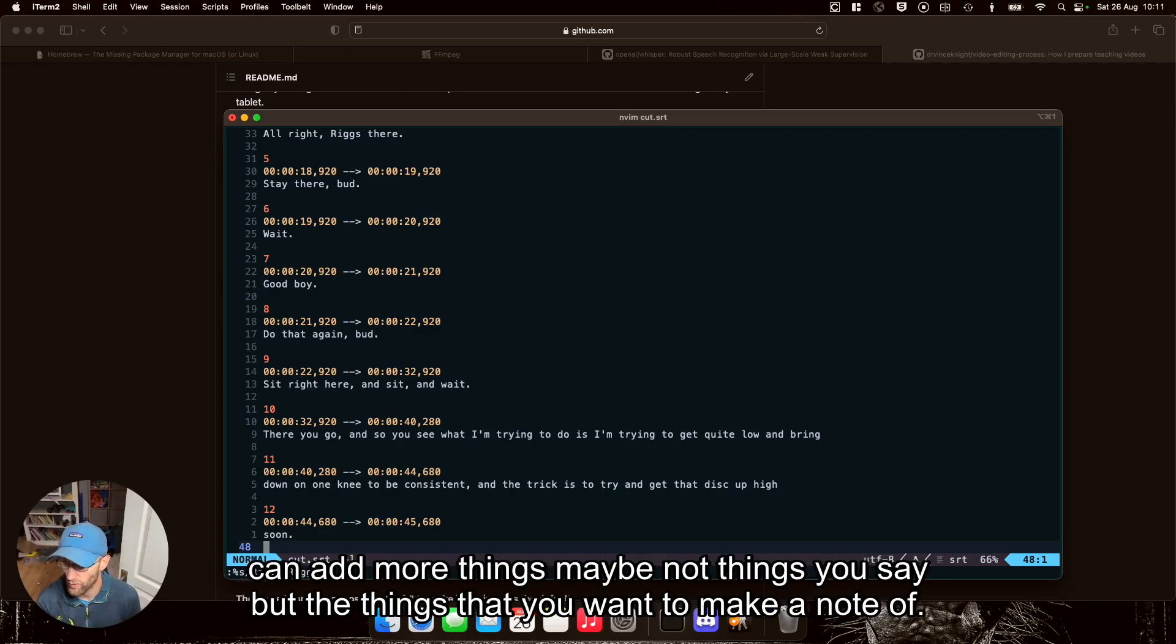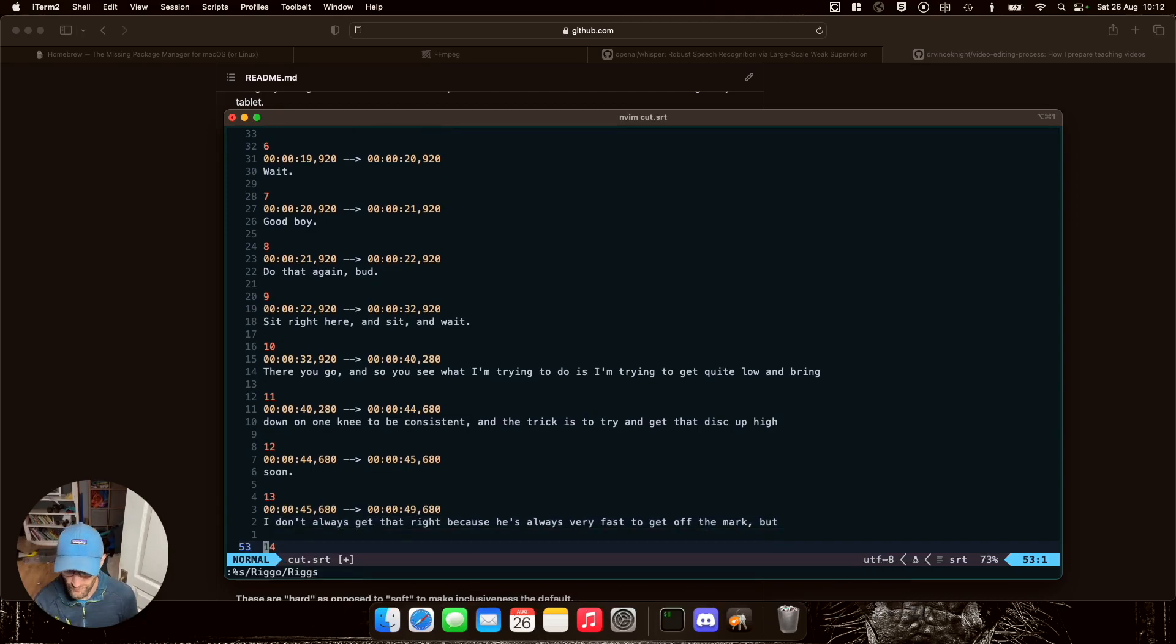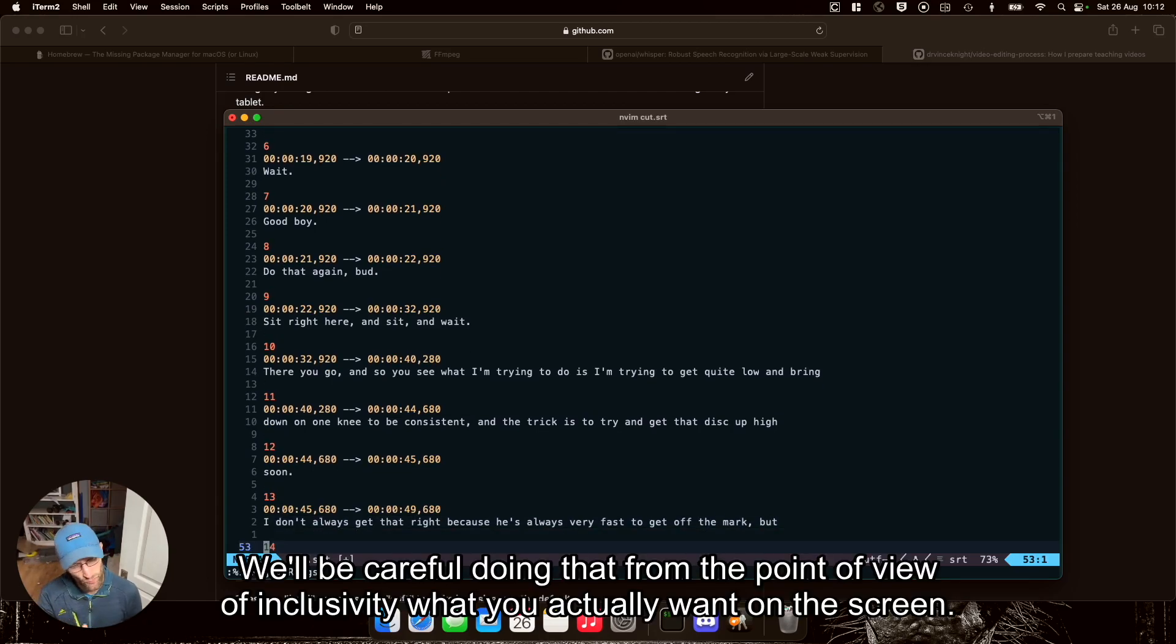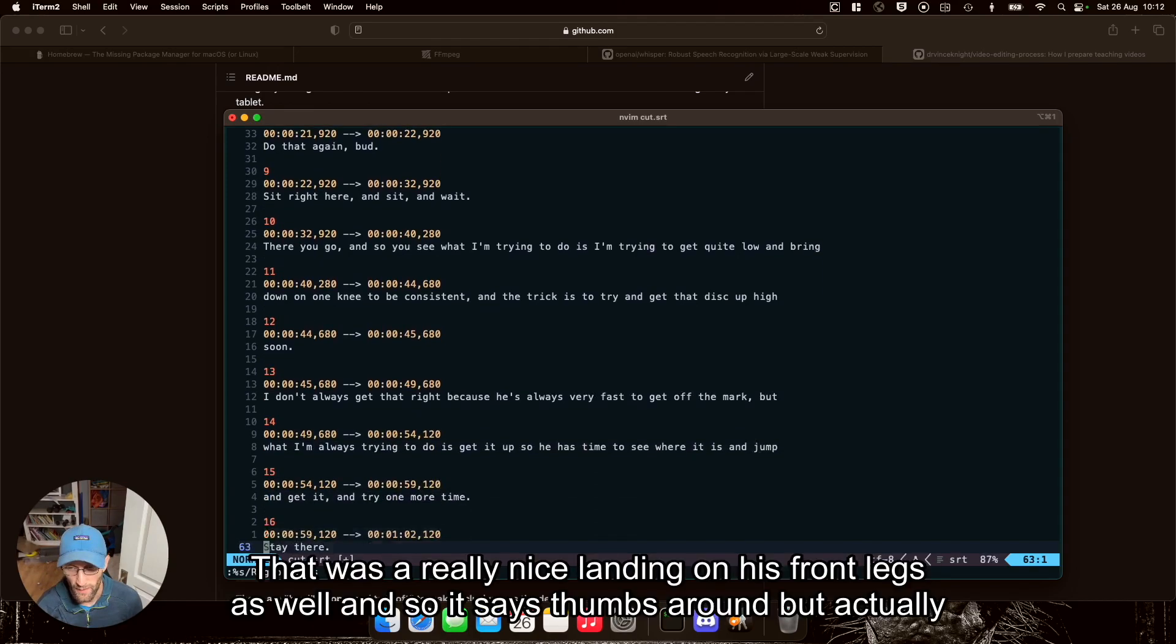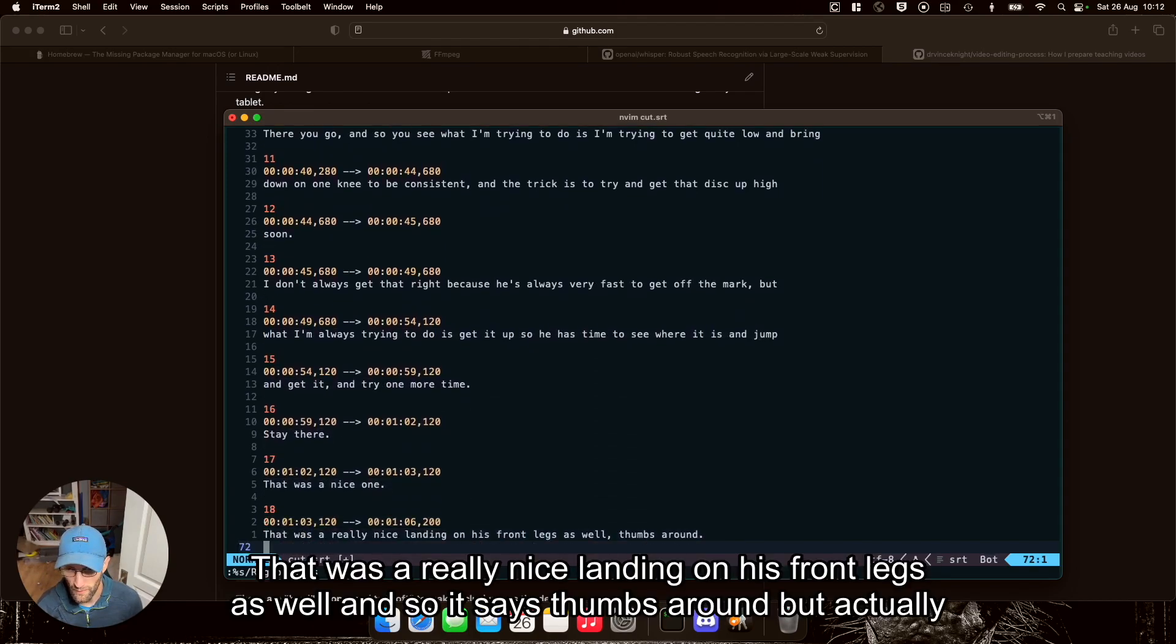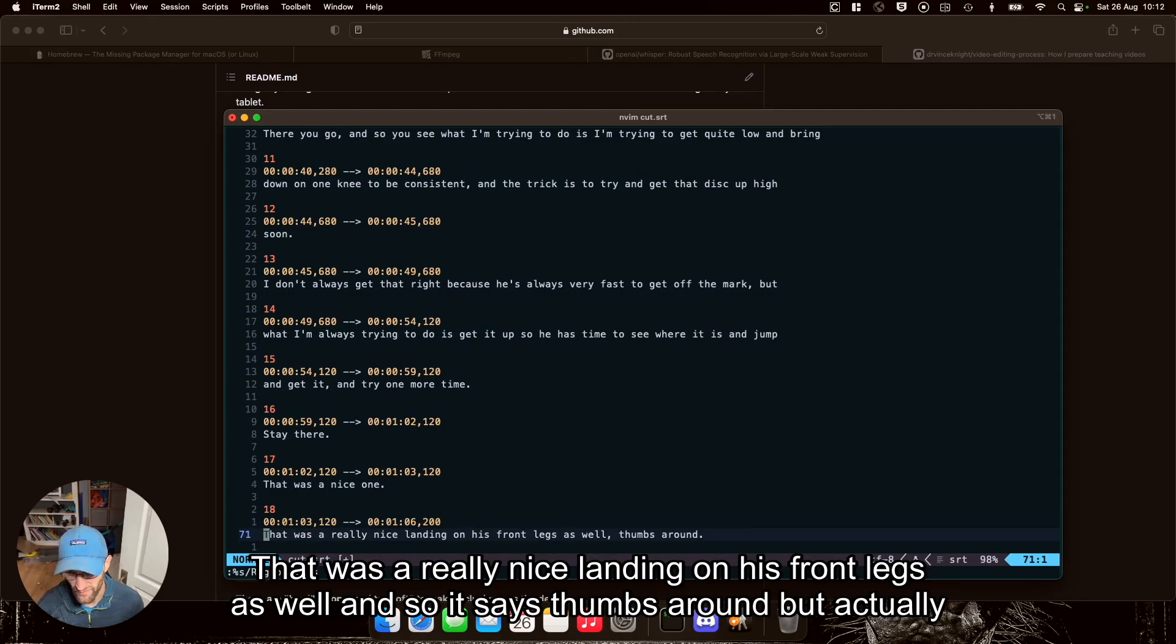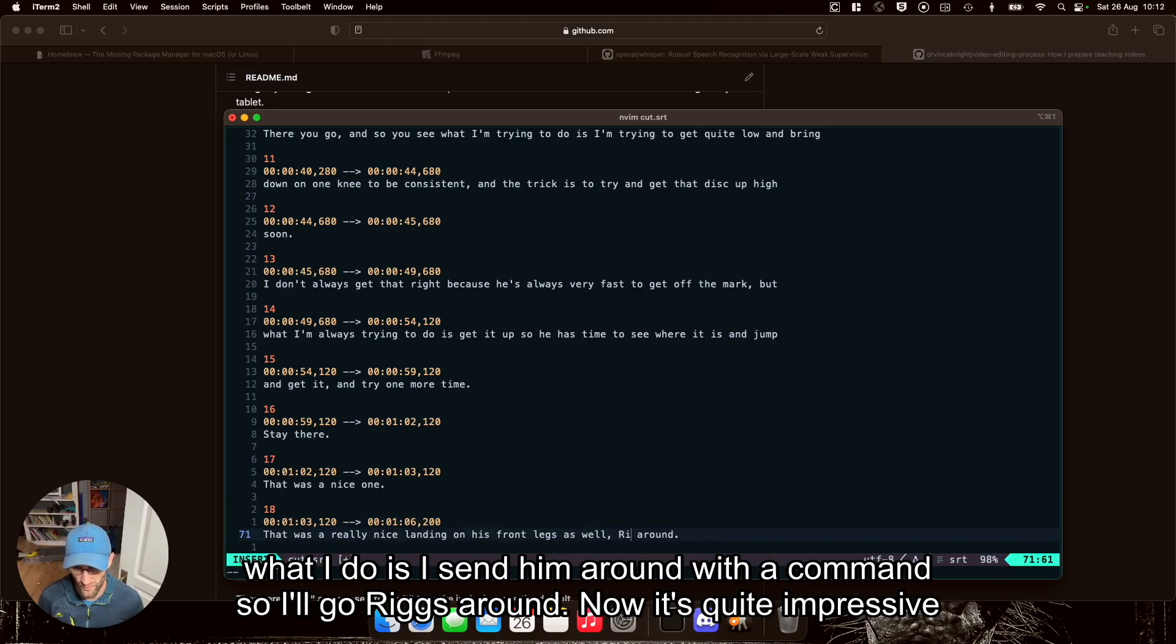Although be careful doing that from a point of view of inclusivity, what you actually want on the screen. That was a really nice item on his front legs as well. And so it says thumbs around, but actually what I do is I send him around with a command. So I'll go Rigs around.